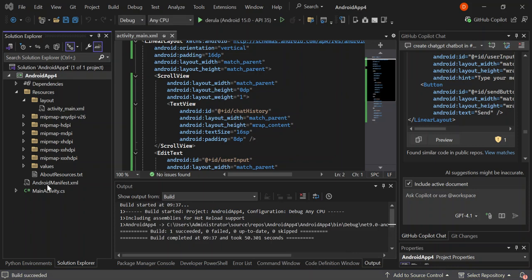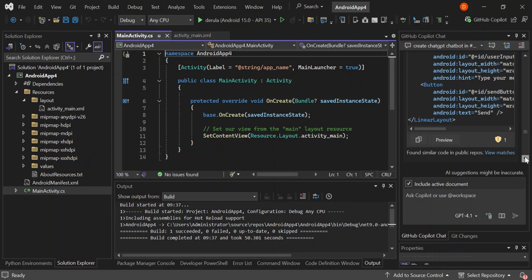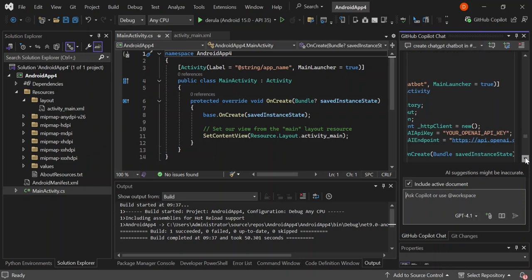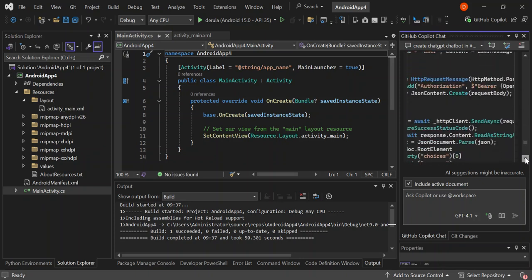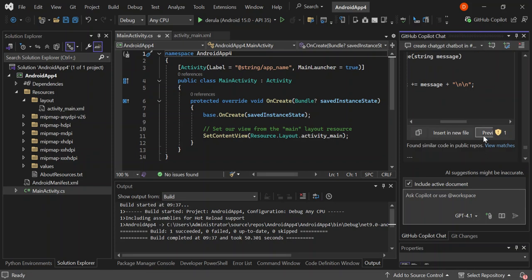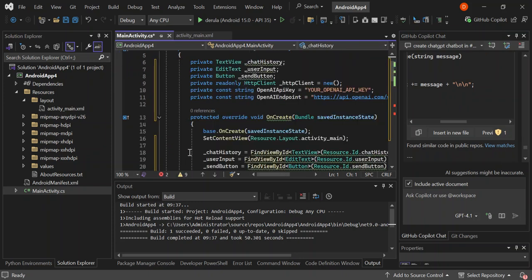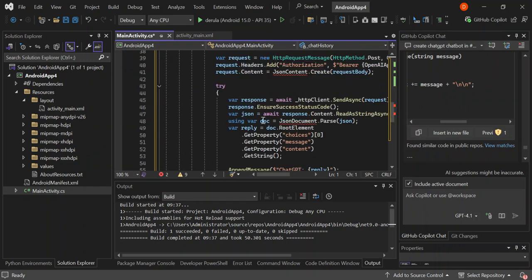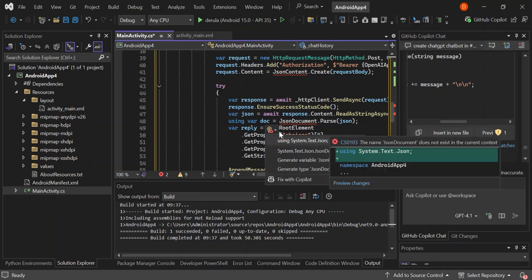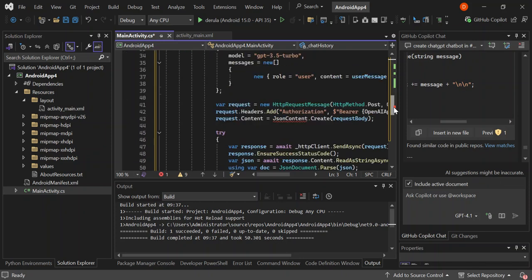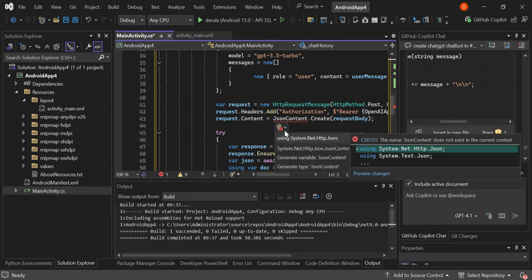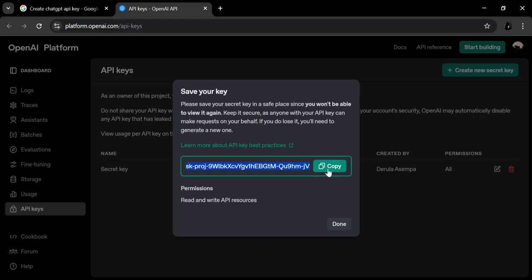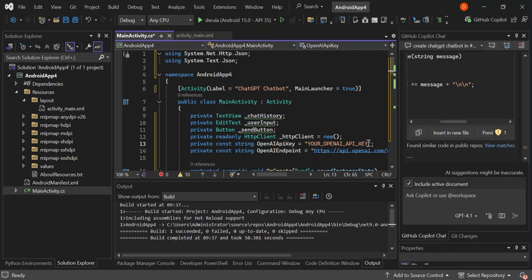So let's open our main activity and then scroll down and add our main activity. So let's go ahead and click the preview. So this is our main activity. So let's go and resolve the errors. So it's a JSON document. So it's a system.txt.json. So as you can see here now, we've got all the errors disappear. So let's open our browser and copy our API key.